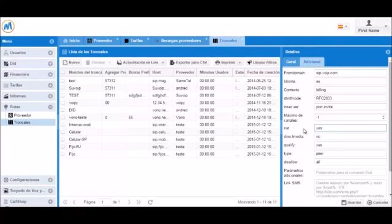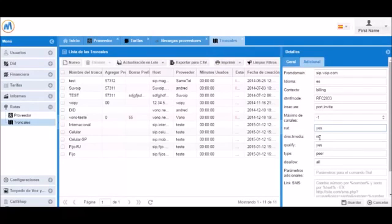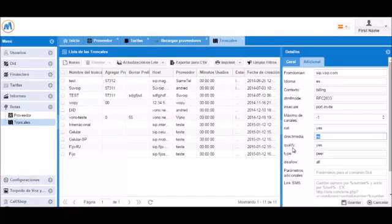NAT type can be modified here, you can set yes or no. This usually does not need to be modified. Direct Media the same. It's set to default by no and you only need to change this if your provider asks you to.